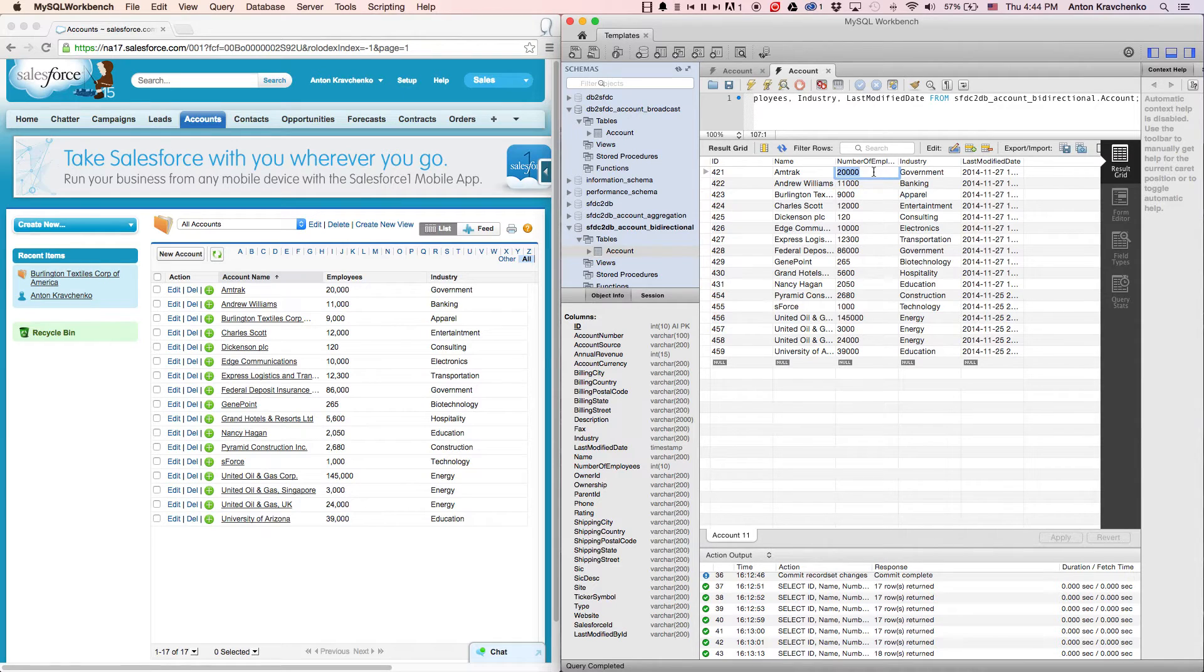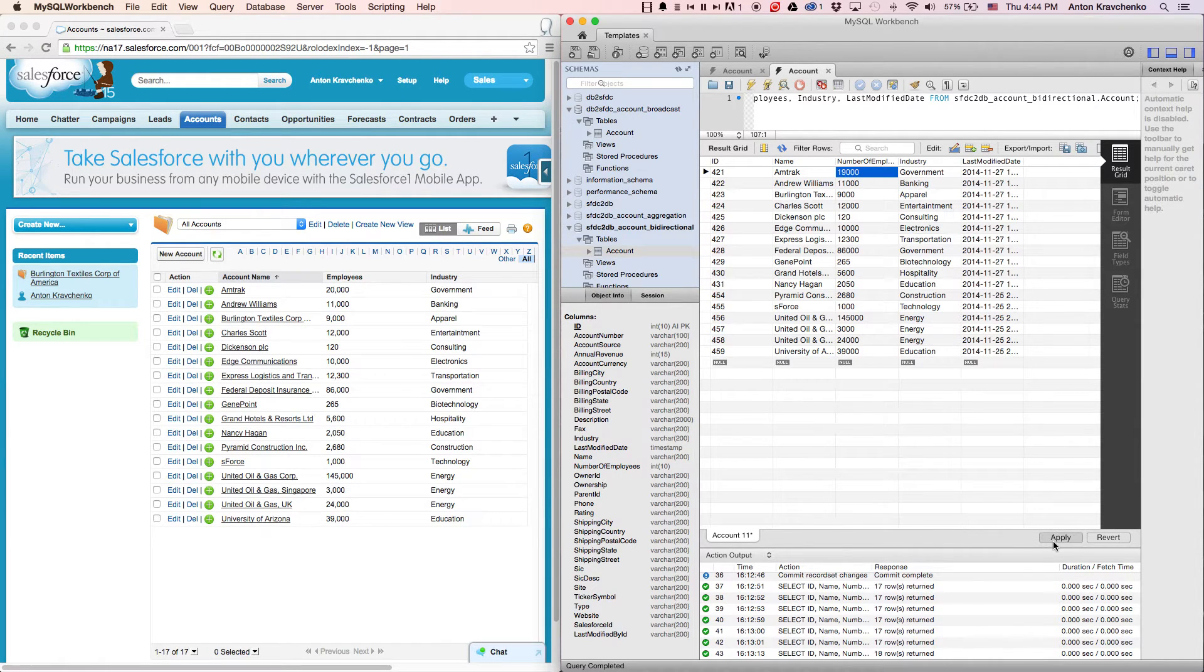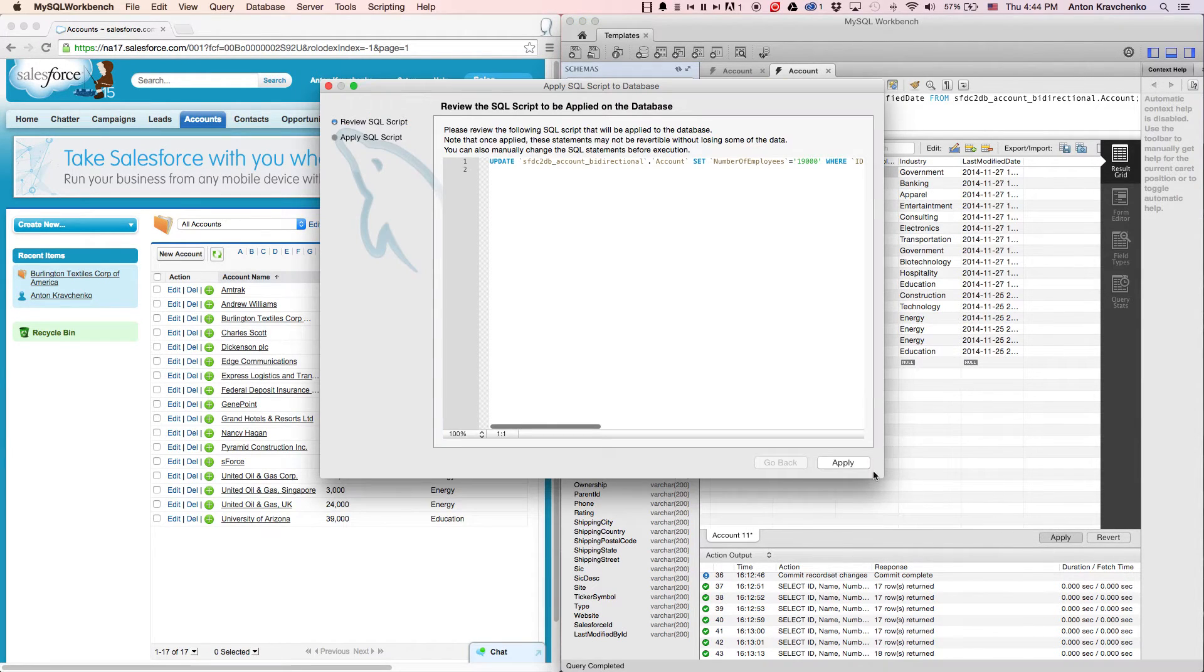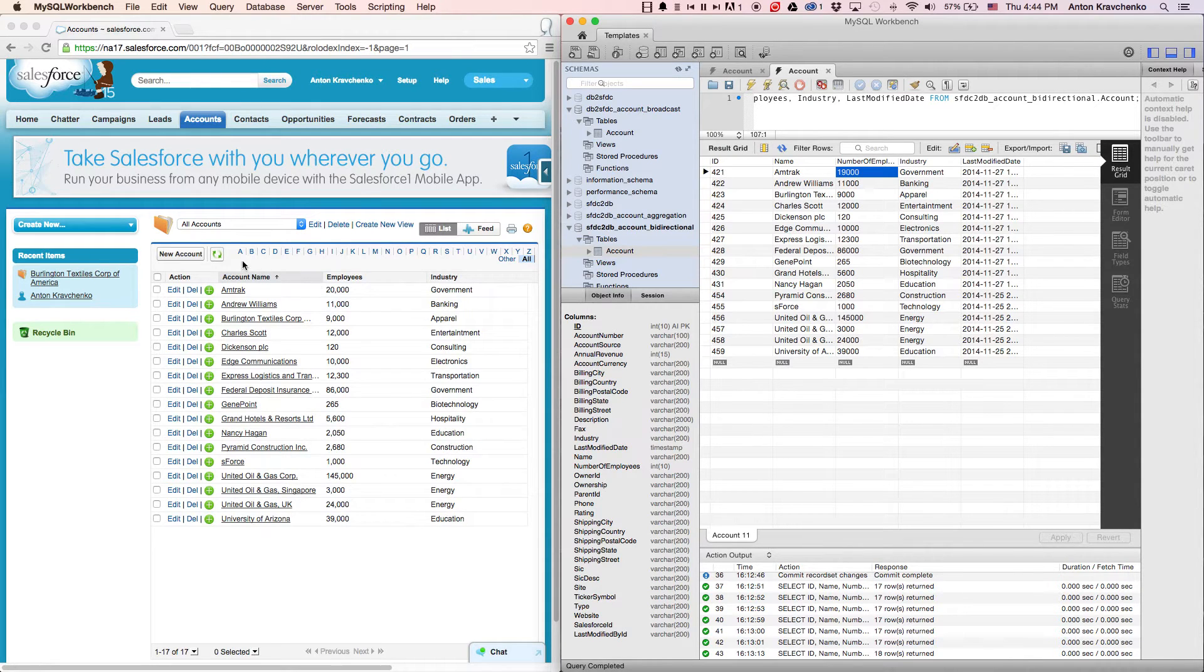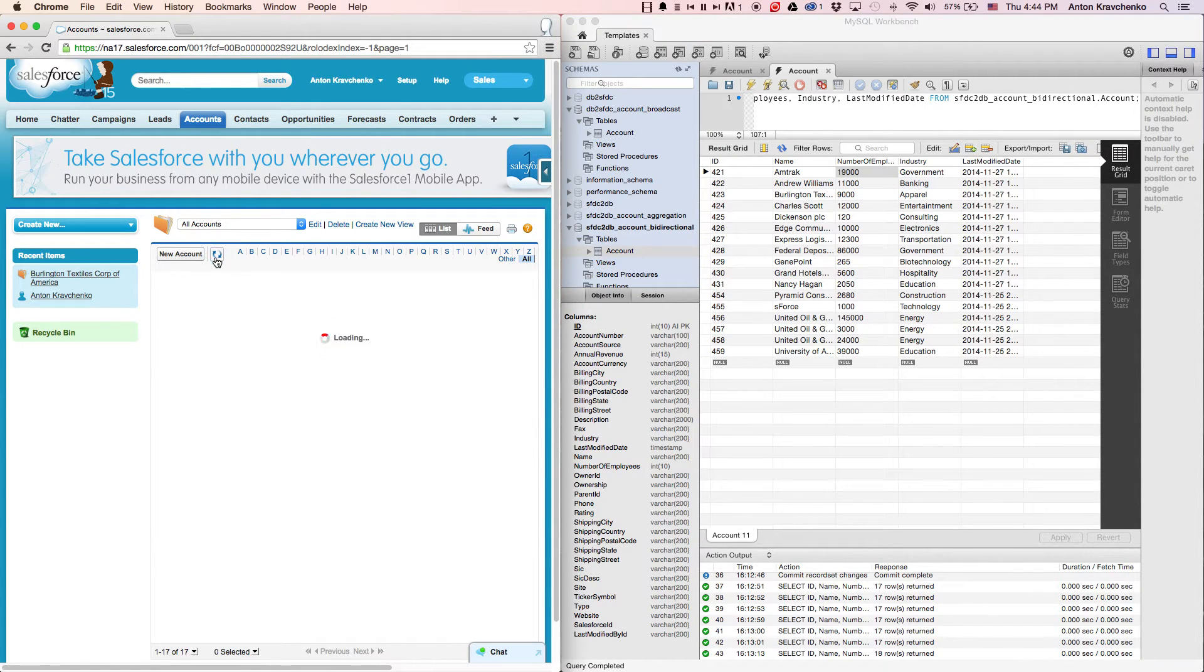And if we take the same account and change the number of employees back to 19,000 in our database, this will be reflected in our Salesforce instance accordingly.